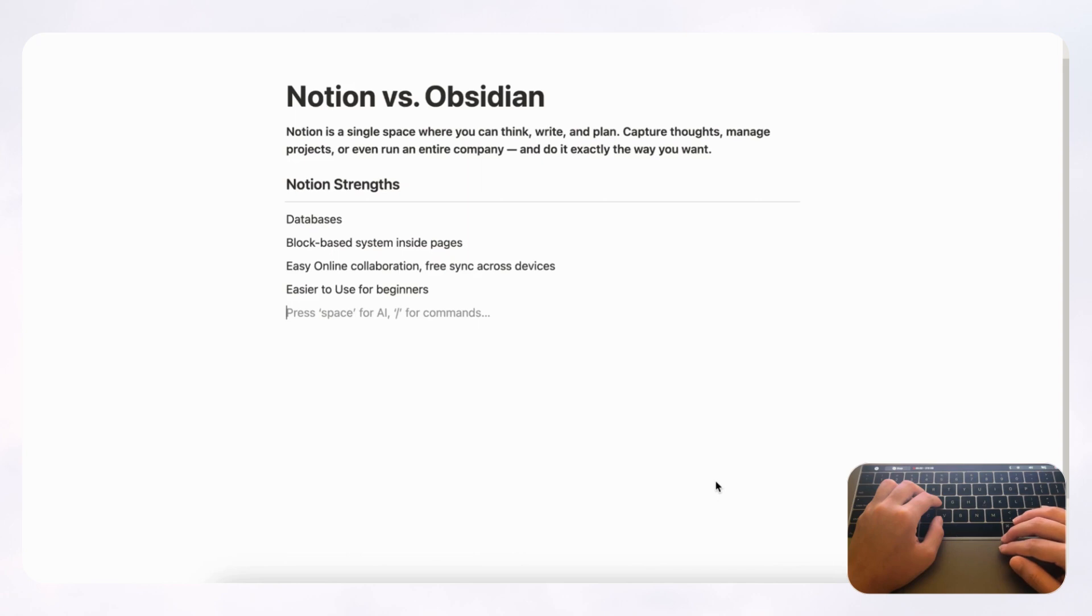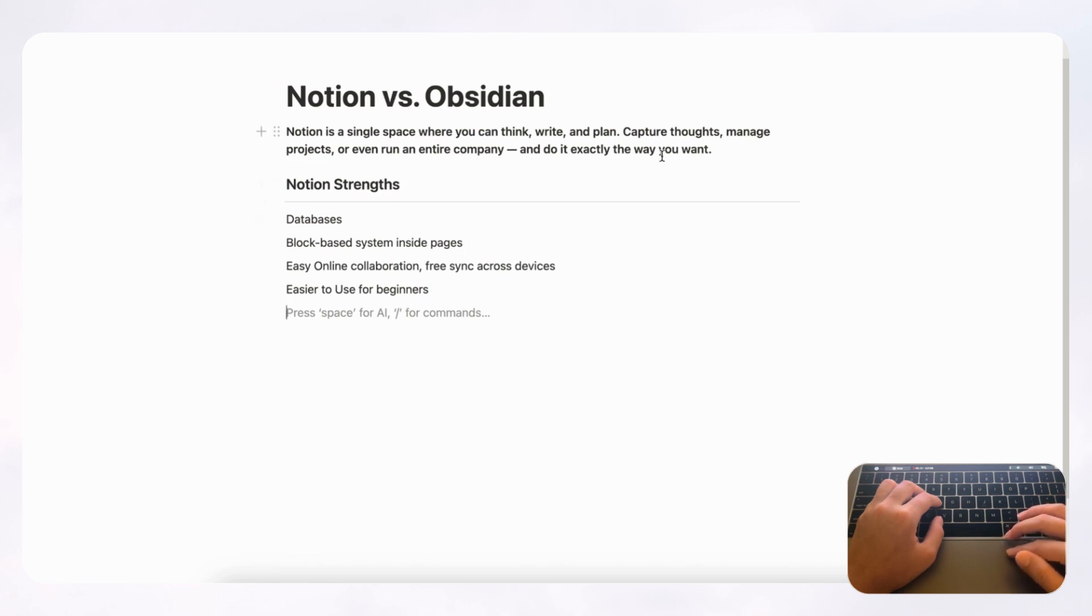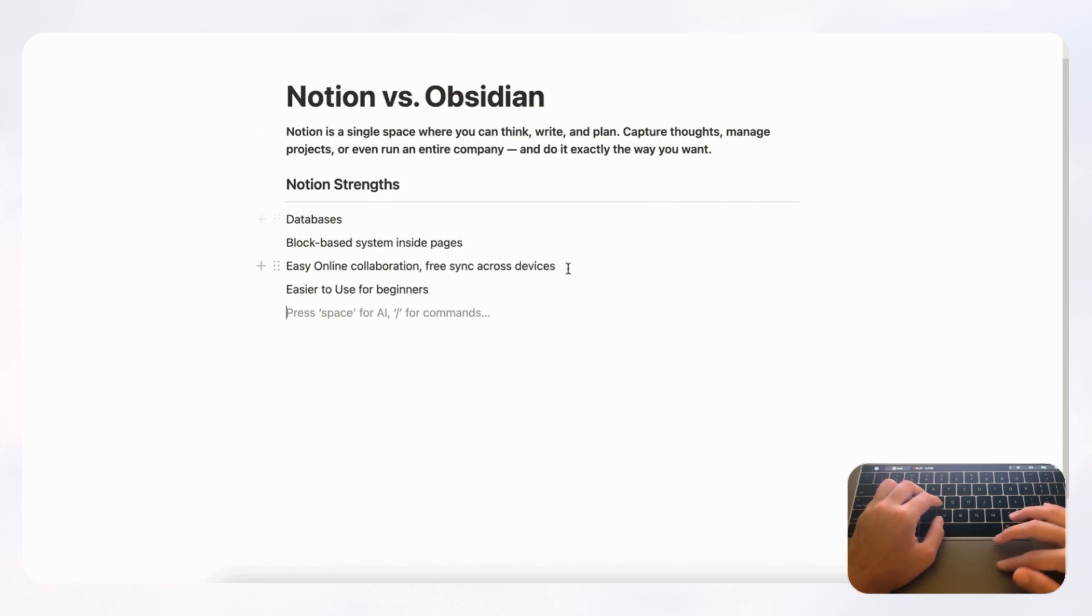We first wanted to discuss what exactly is Notion and what exactly is Obsidian. So Notion is a single space where you can think, write and plan, capture thoughts, manage projects or even run an entire company and do it exactly the way you want. So it's basically a tool that allows you to mold it and customize it into whatever you want, and you can make anything from habit trackers to project management templates with Notion.